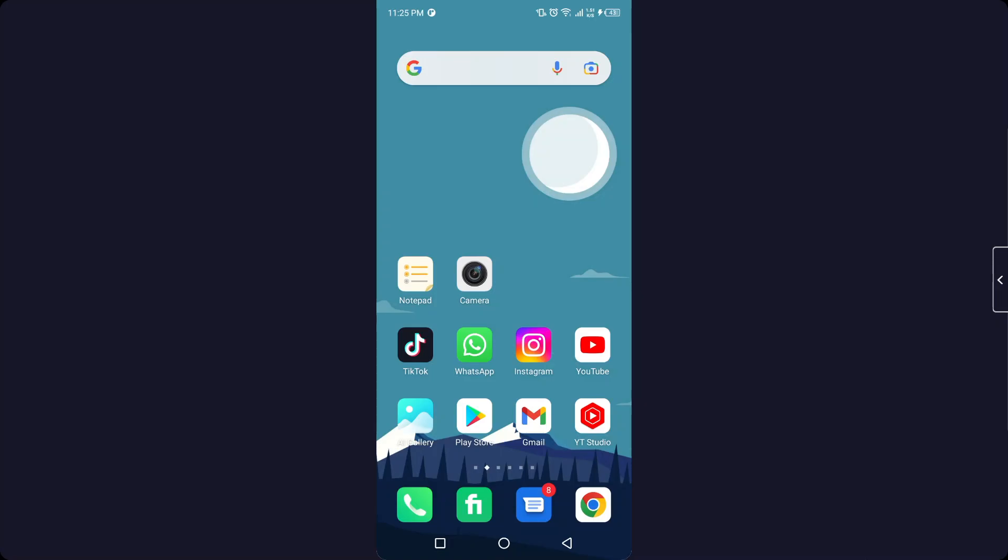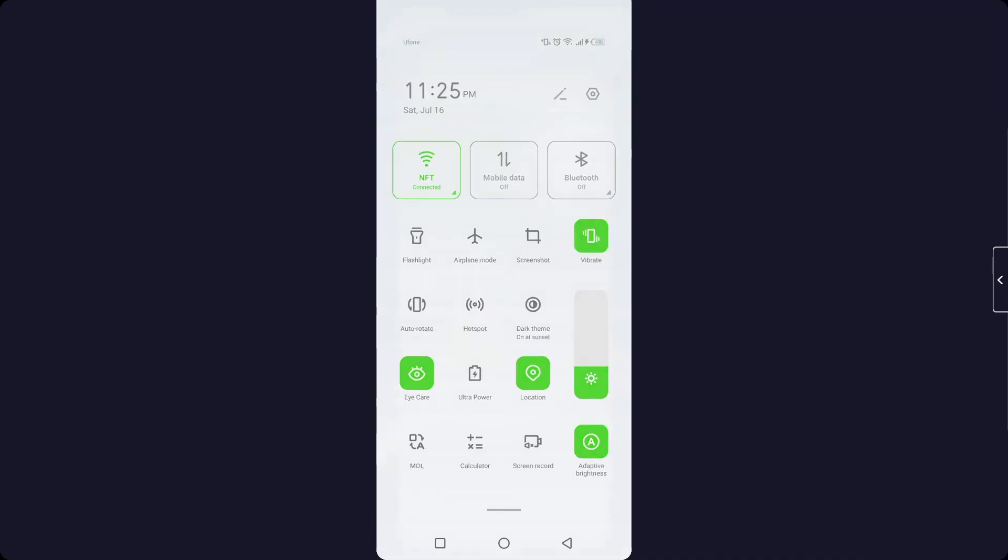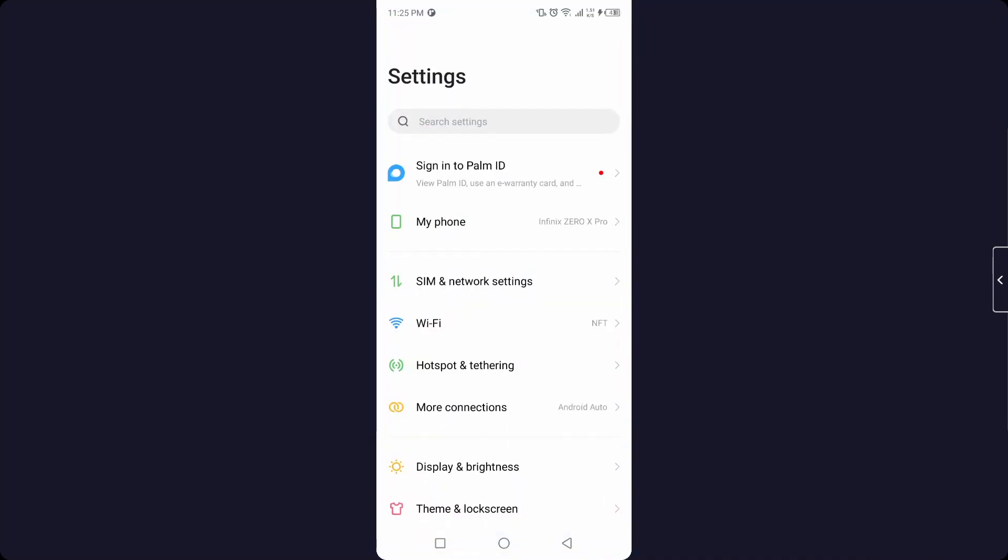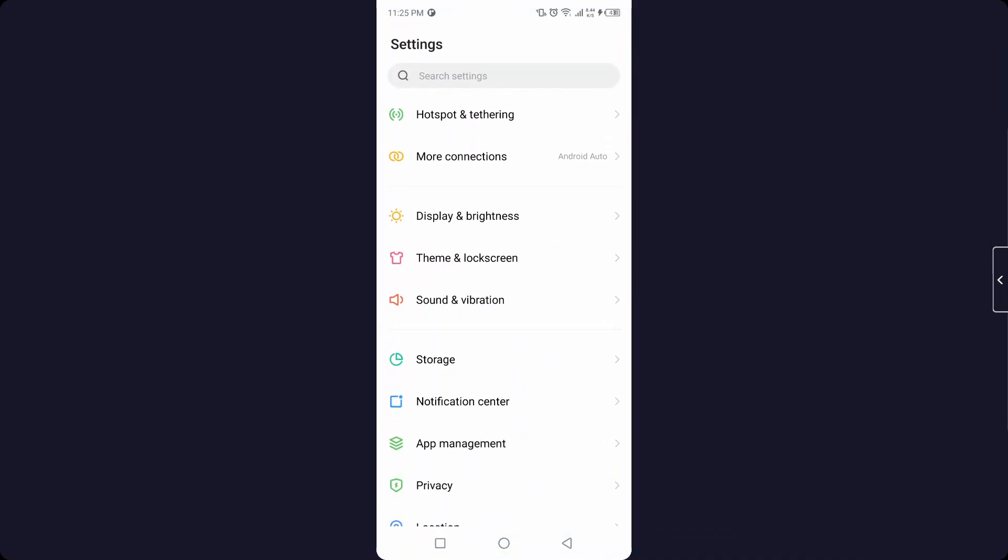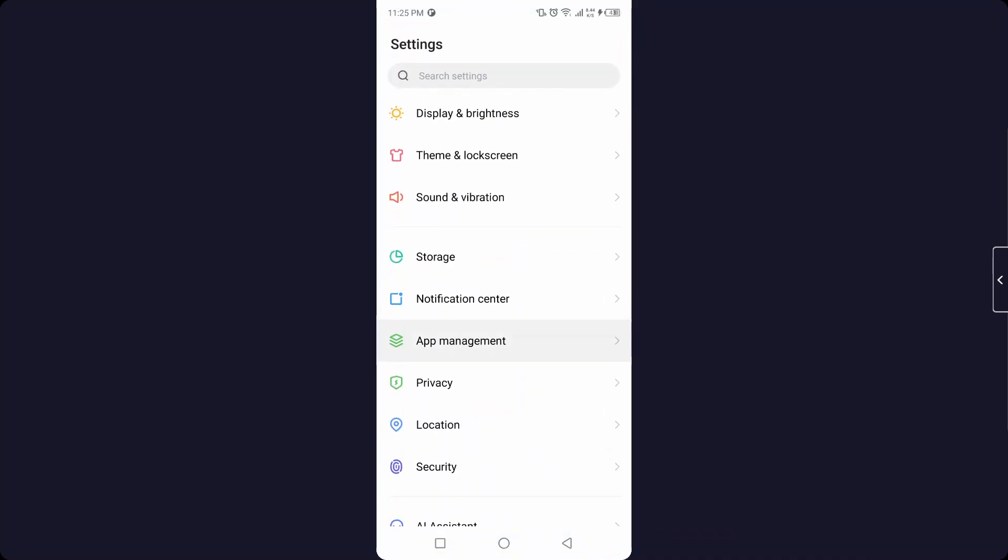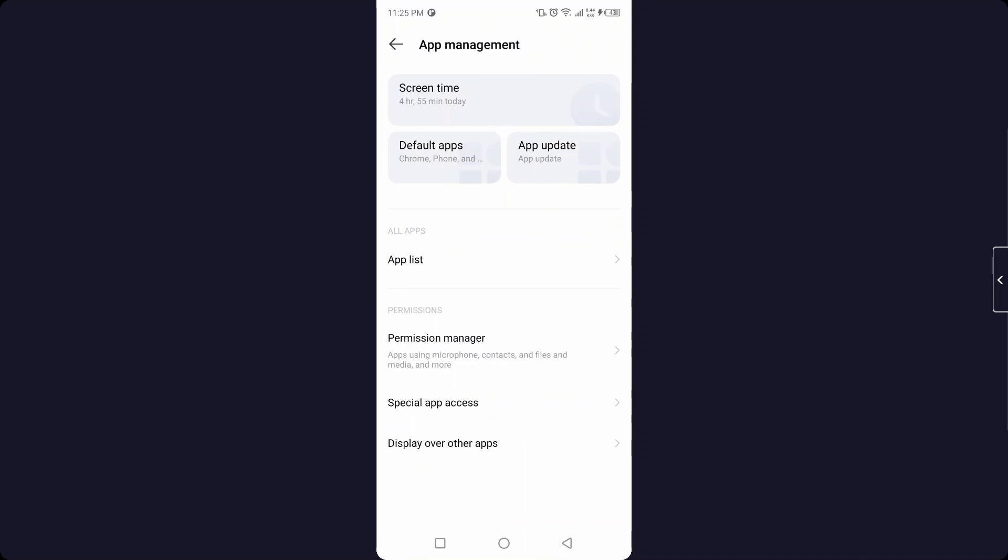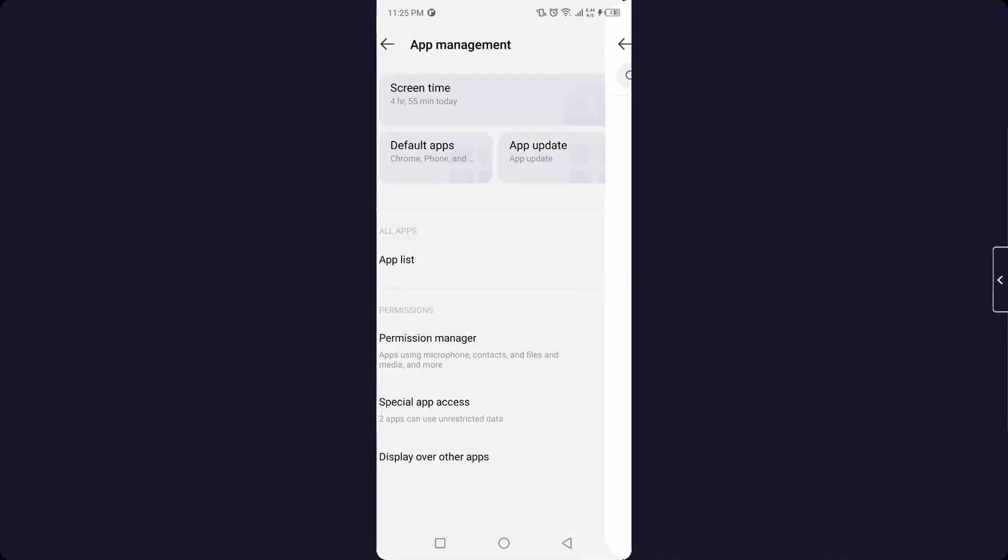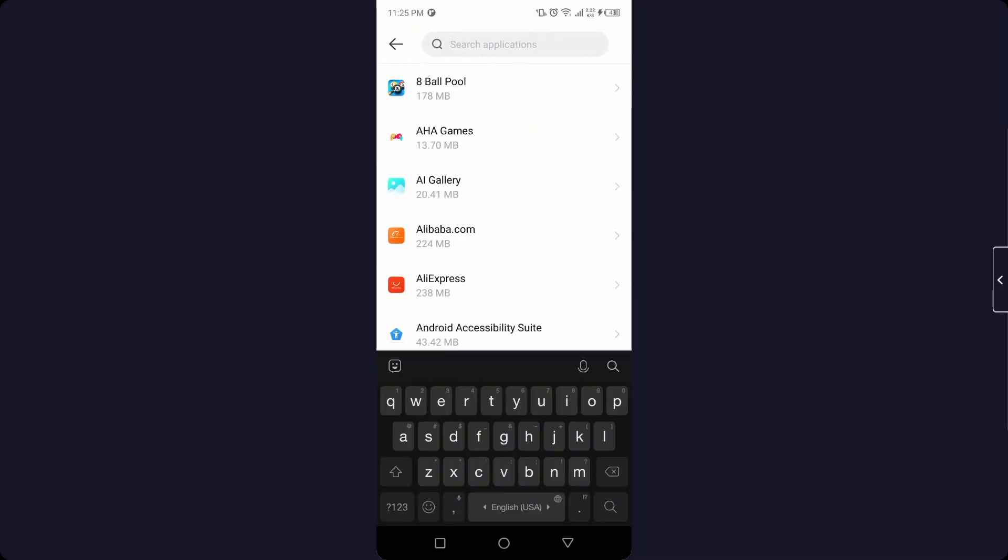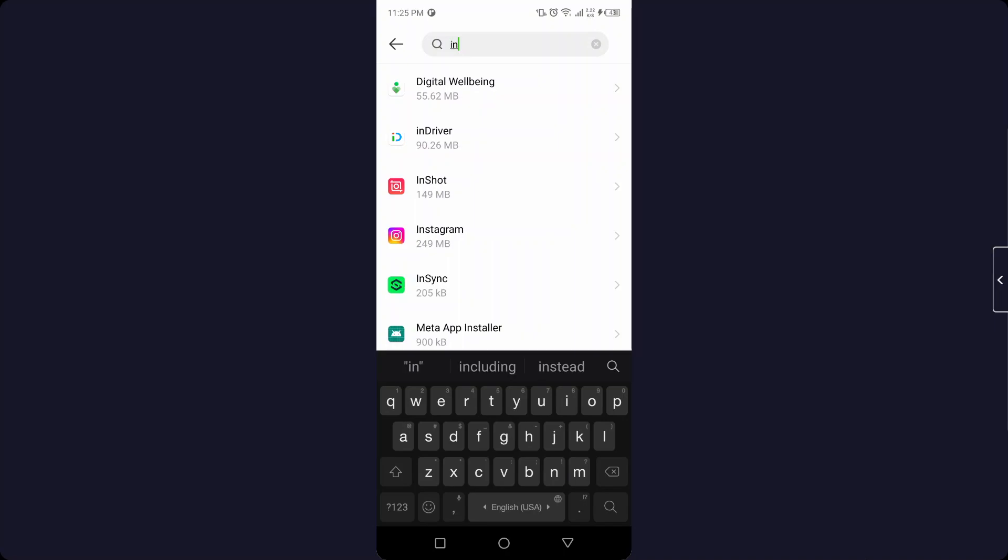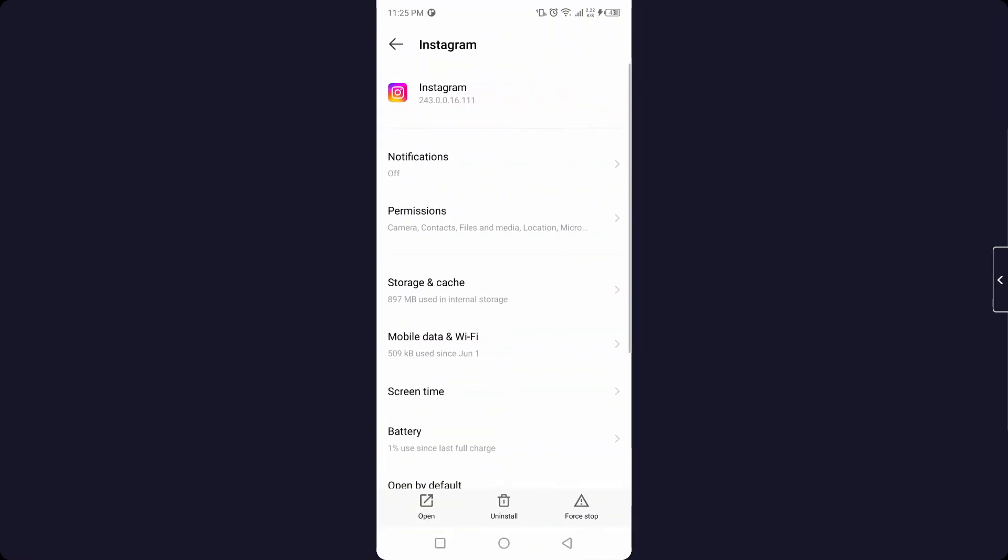So the first step you need to do is to open Settings of your smartphone, and then you need to go into the App Management and click on App List and search for Instagram like I am doing.